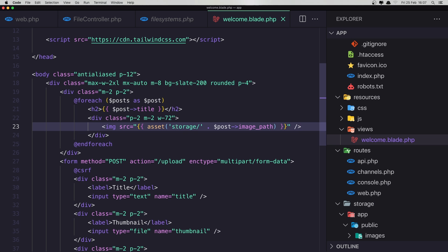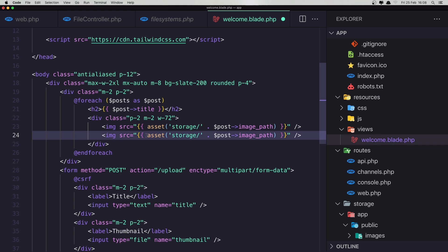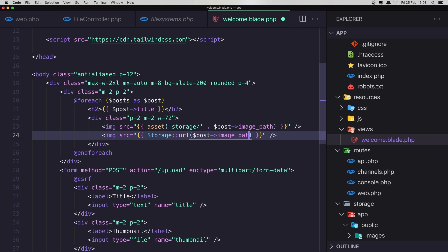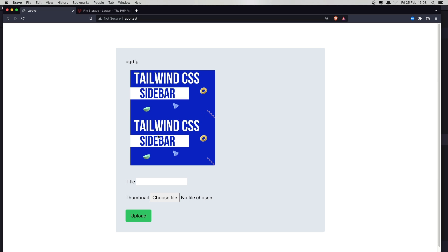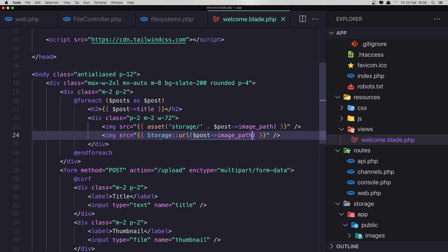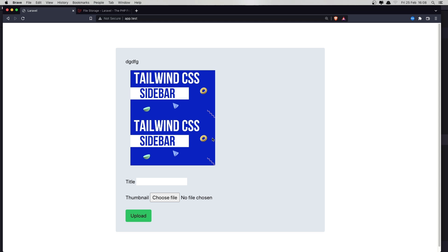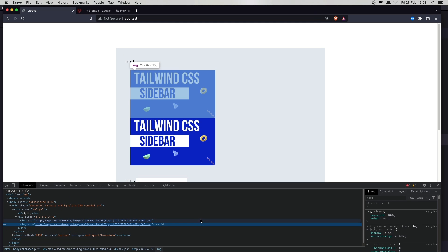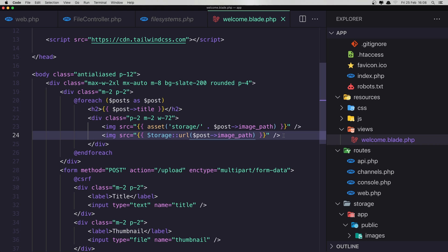This is one way. We can also use the Storage facade. Instead of asset(), say Storage::url($post->image_path). Save, refresh, and we get both rendering the same result. If we inspect, you can see they produce exactly the same URL.